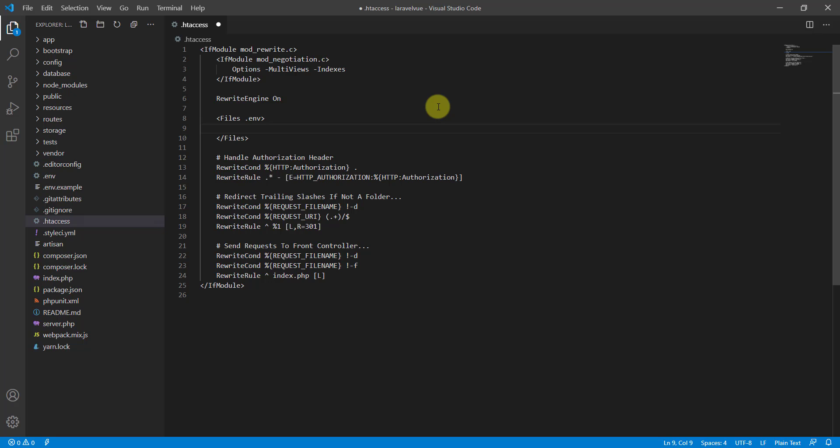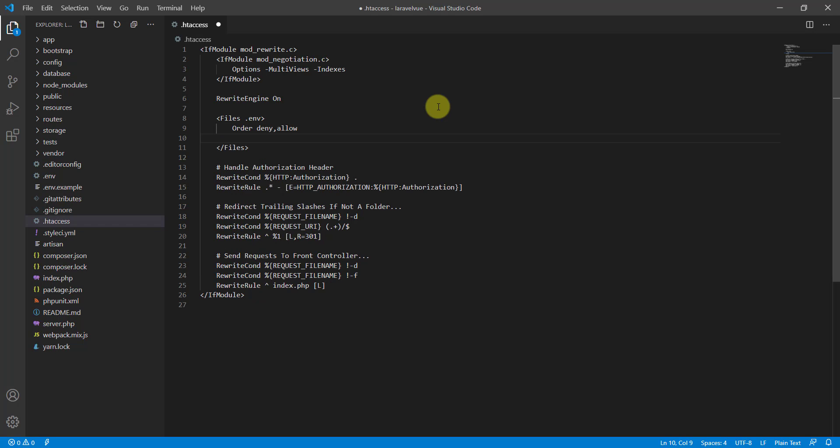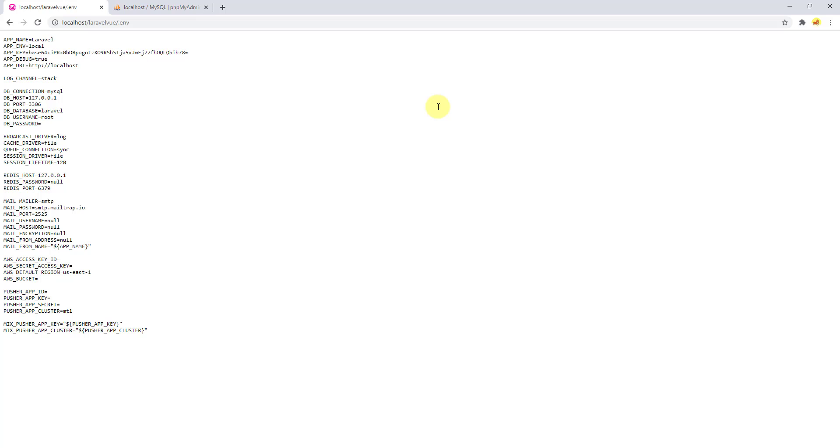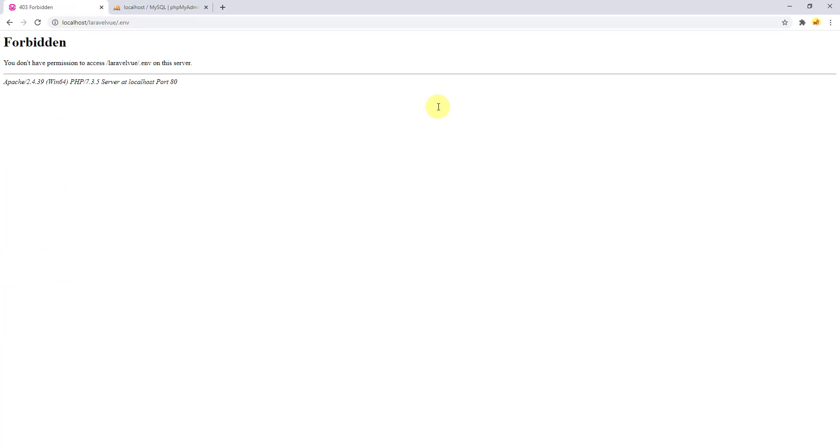Now inside this files tag, let's say order deny, allow and deny from all for the .env file. If we save it now and go back to the browser and refresh, you can see now it forbids us and doesn't give us access to see the .env file.